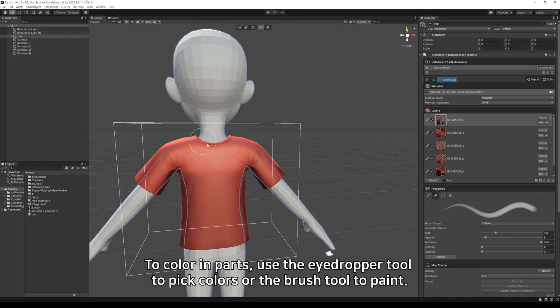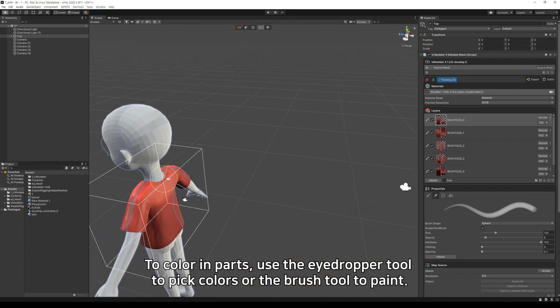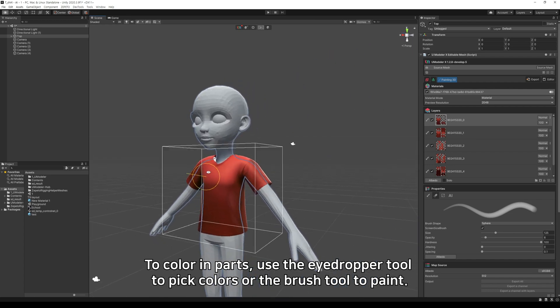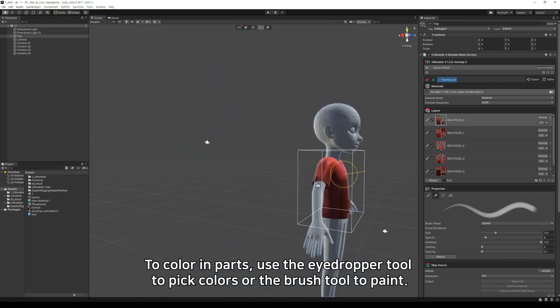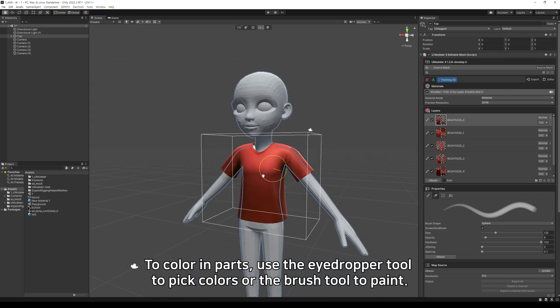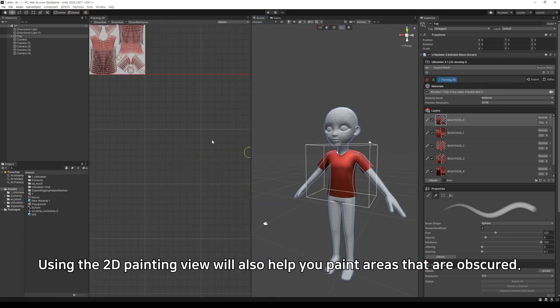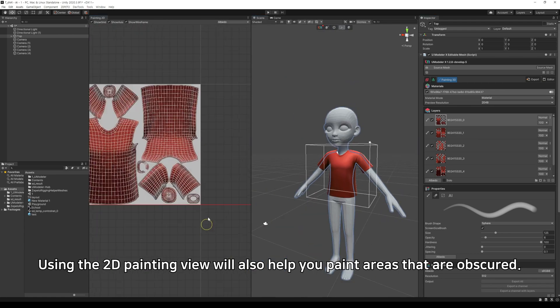To color in parts, use the eyedropper tool to pick colors or the brush tool to paint. Using the 2D painting view will also help you paint areas that are obscured.